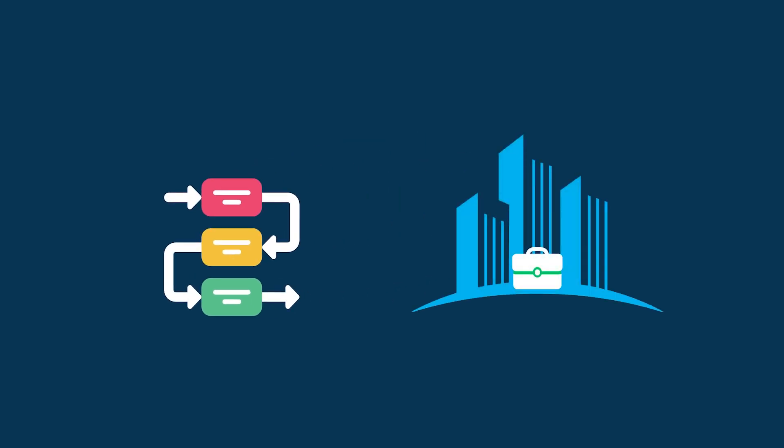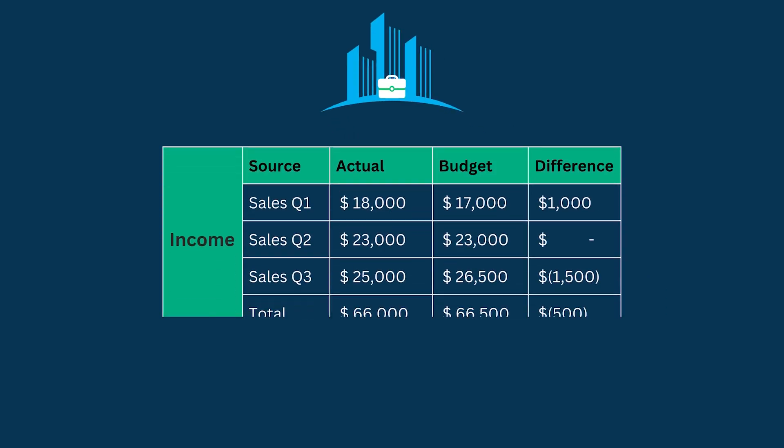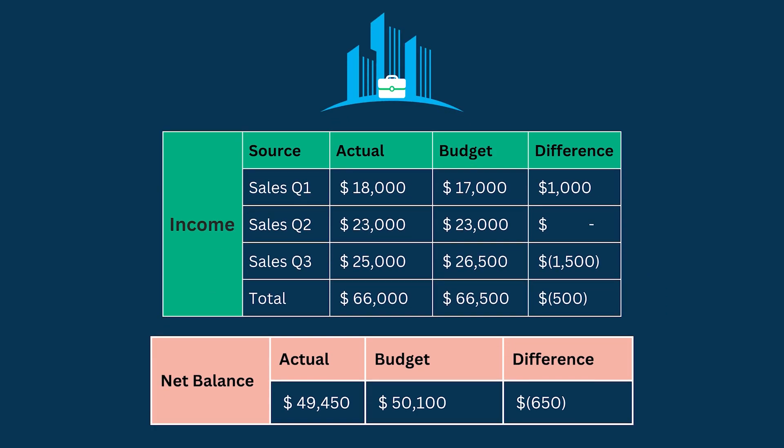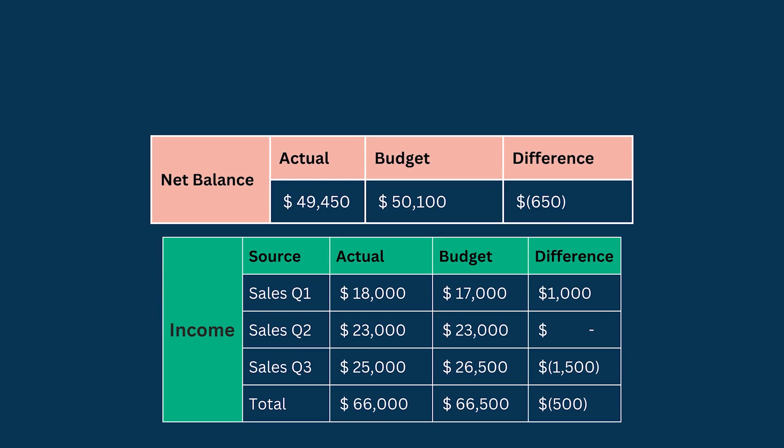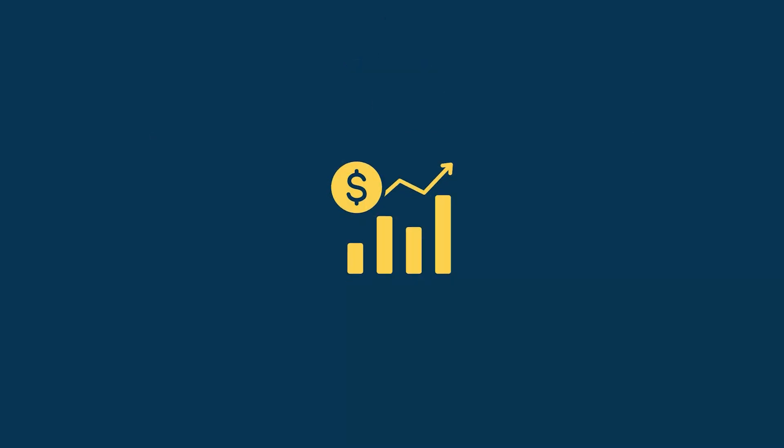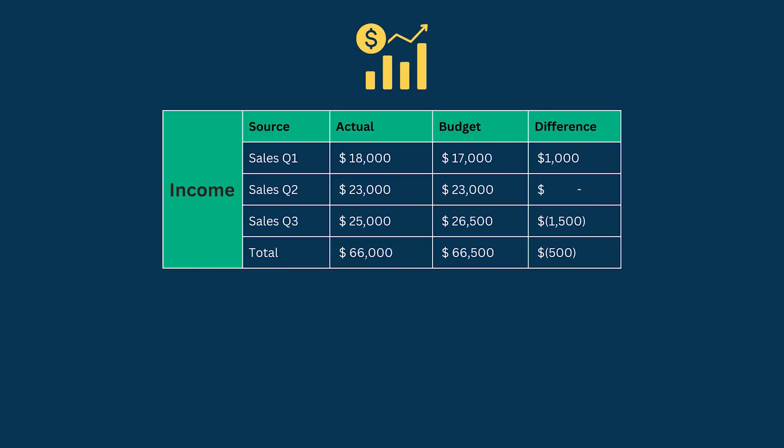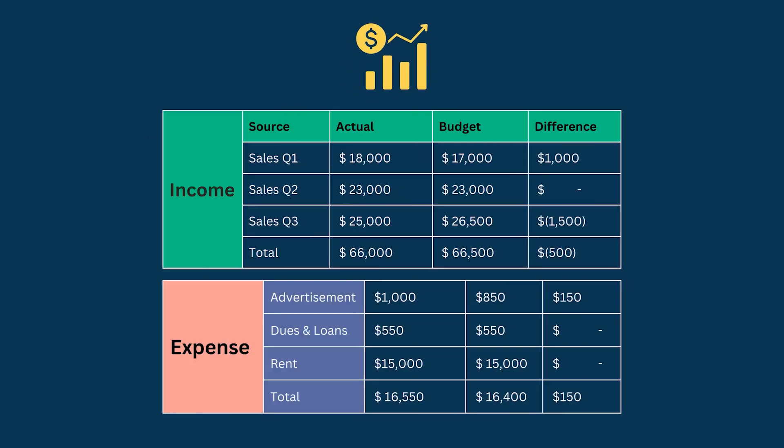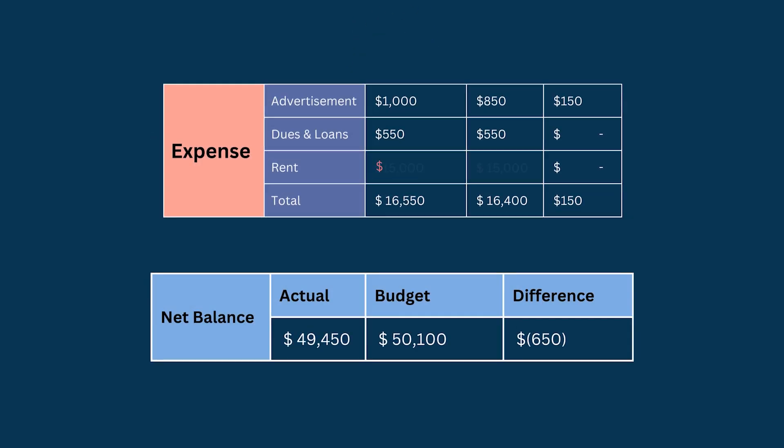For a well-organized business, a detailed and functional budget is pretty much the main key. Regular tracking of income and expense makes it easier since you can just add them and get the net balance in the end. Let's try creating one.